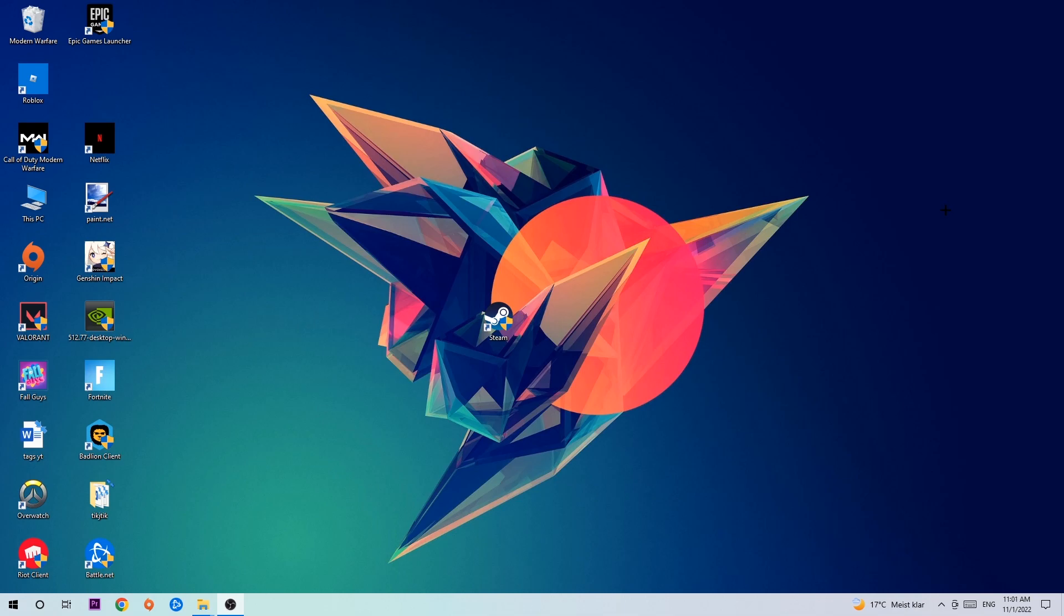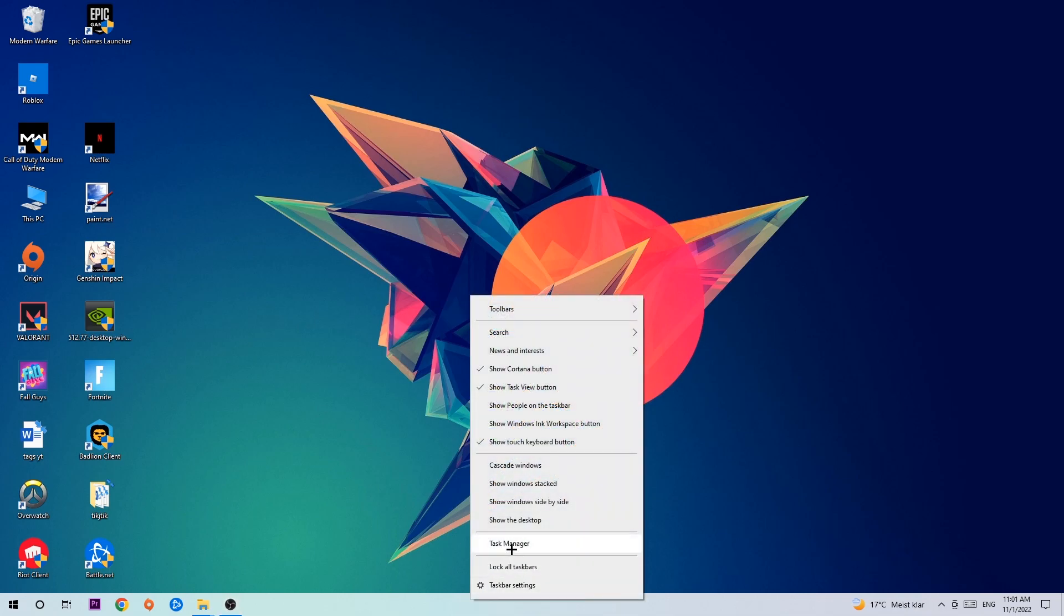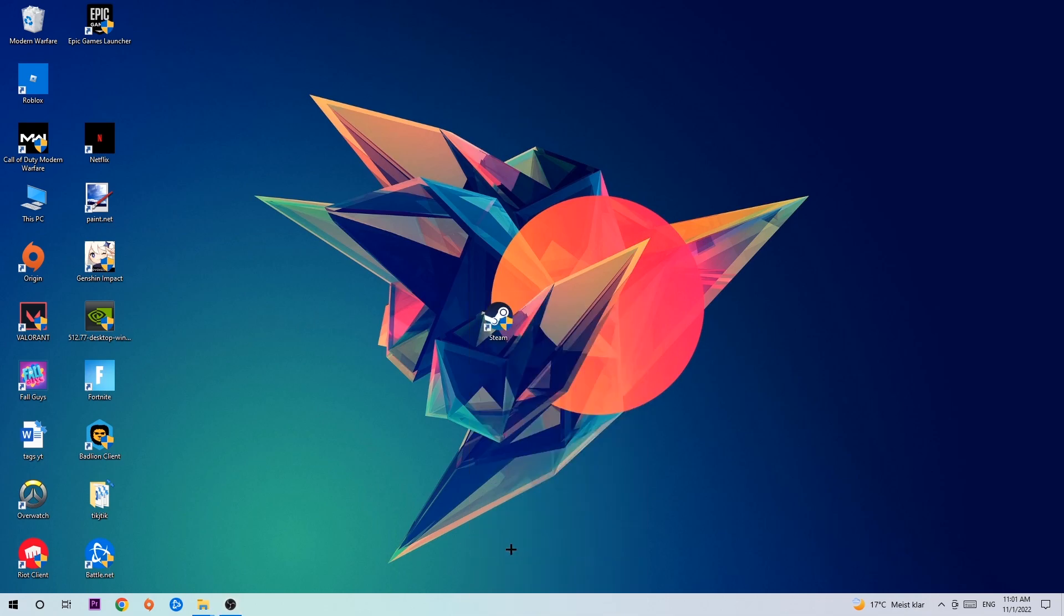So let's get started. The first step I would recommend for everybody is to navigate to the very bottom of your screen where you're going to right-click your taskbar and open up your Task Manager.